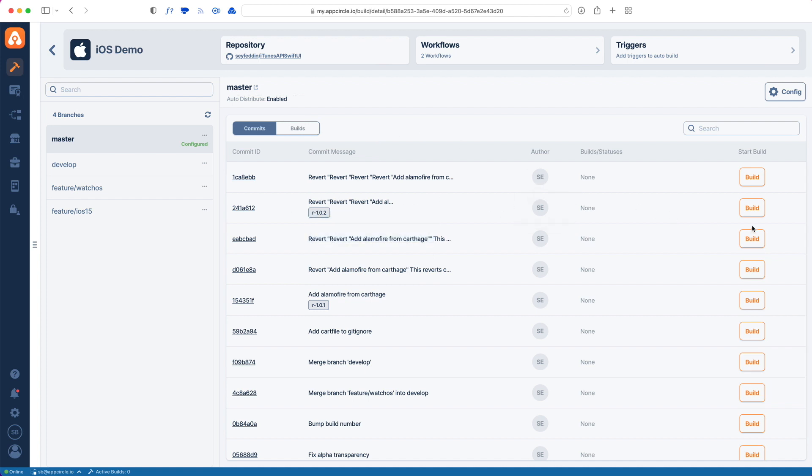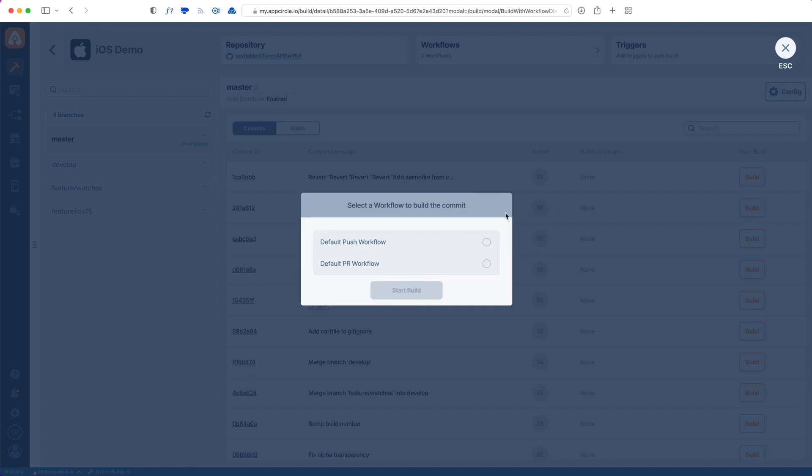Let's tap build next to the commit list. It will prompt me with two workflow options. Workflows are basically steps to take while building your app. Our build agents will take these steps one by one, just like a recipe. We give you a default of two workflows: one for push and one for pull requests.